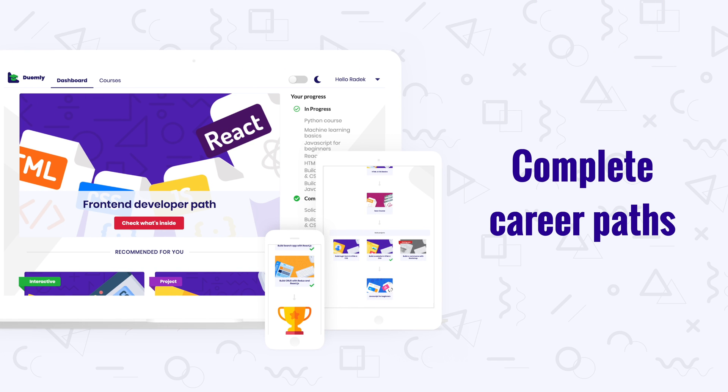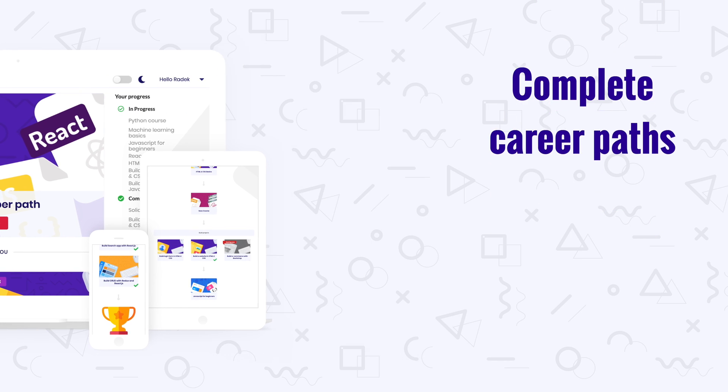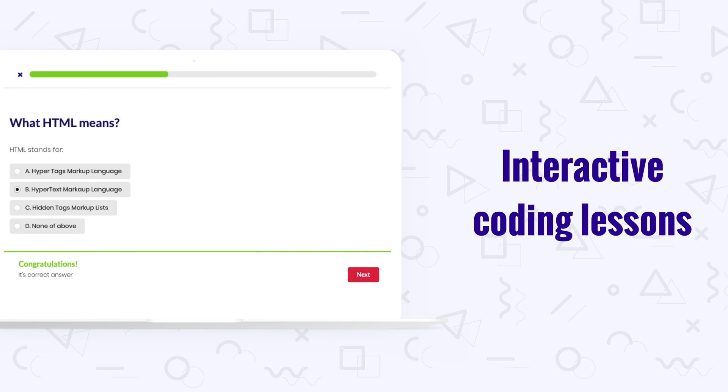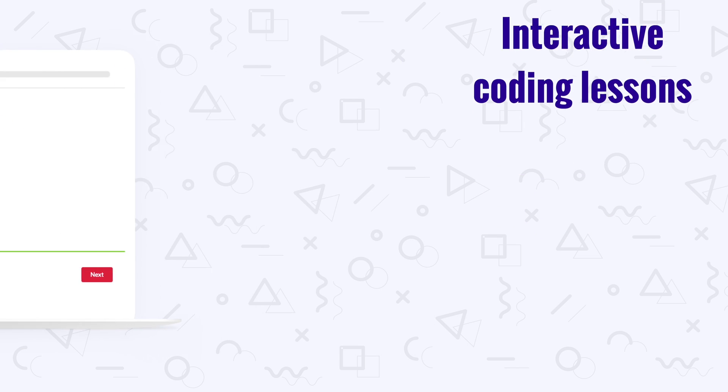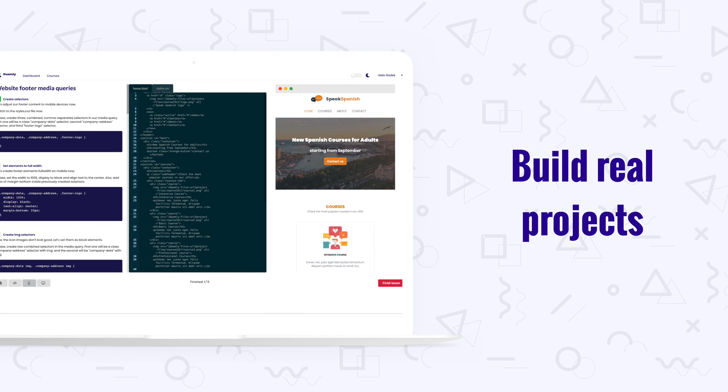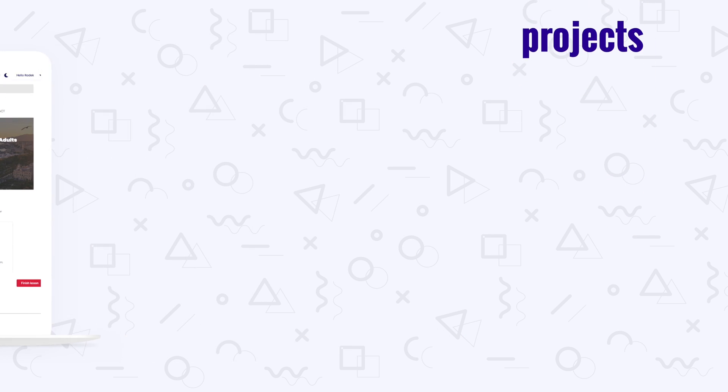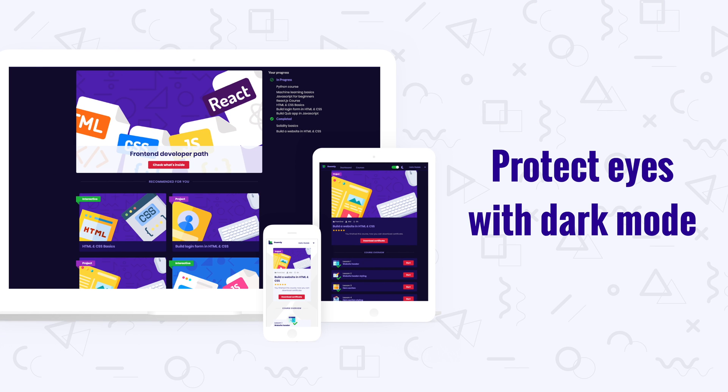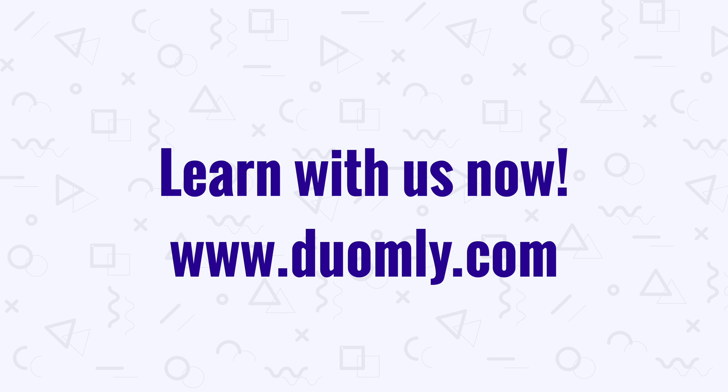Let's talk about securing cPanel with Secure Gateway. Hello everyone, it's Anna from Duomley and welcome to the next episode. Today I'm going to tell you about how to secure your cPanel with Secure Gateway.